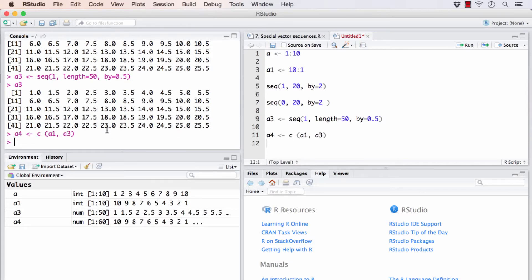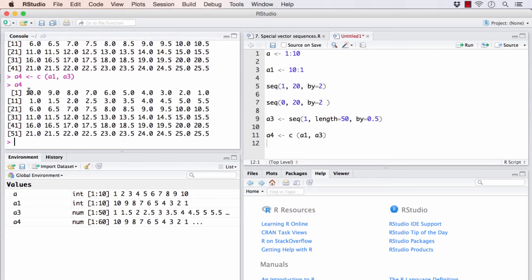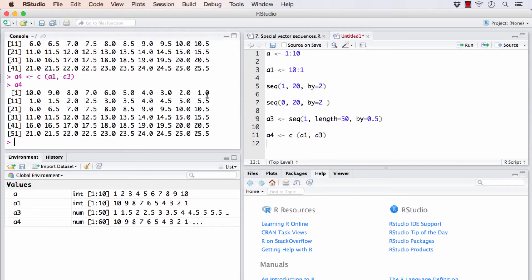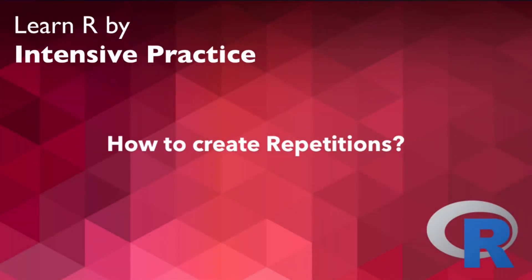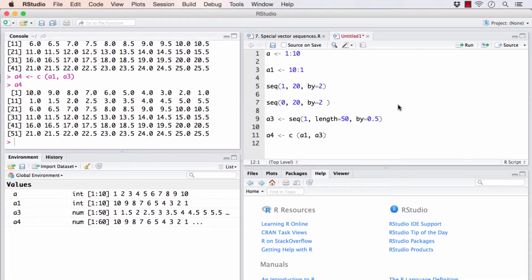Now A4 will contain the elements of A1, that is 10 to 1, and then followed by all these elements. Let's check, 10 through 1, and then 1 to 25.5, right?